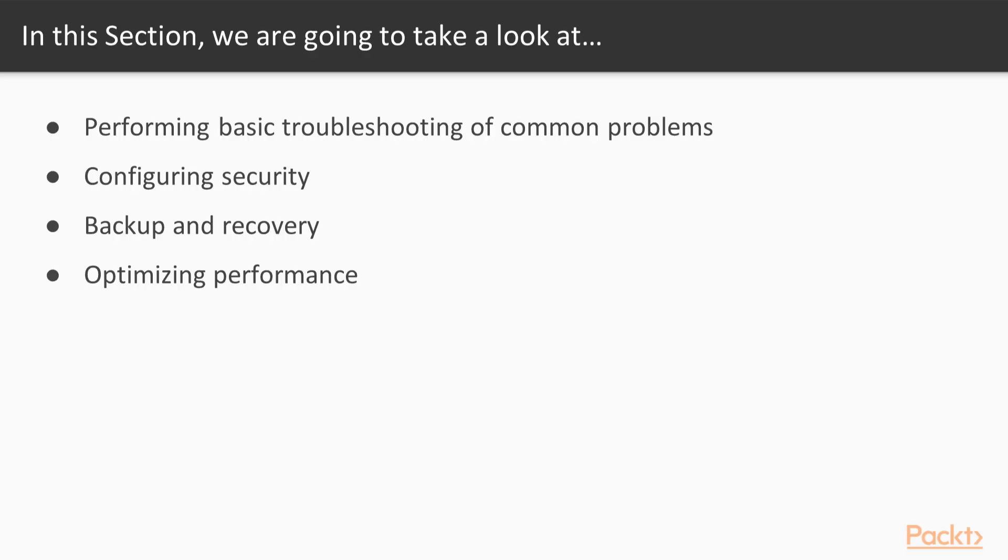In this section we will first have a look at how we can perform basic troubleshooting when there is a problem with our database.